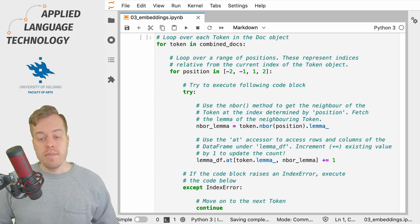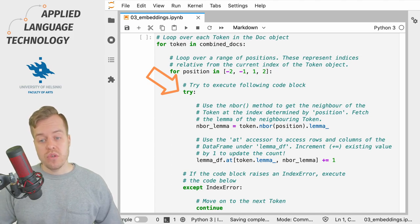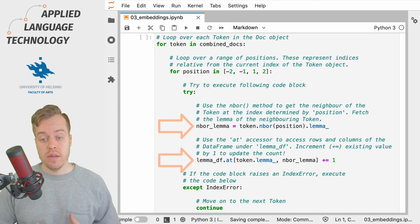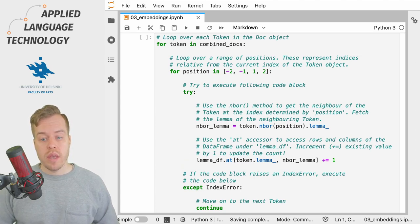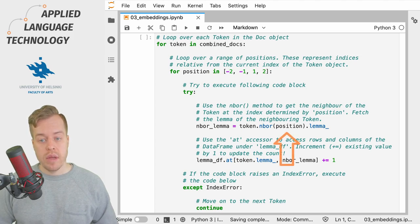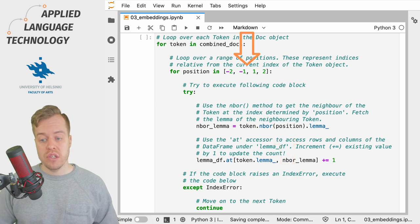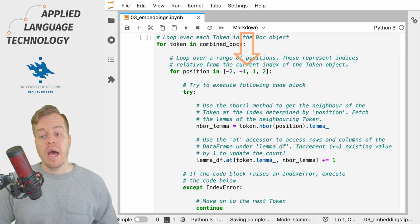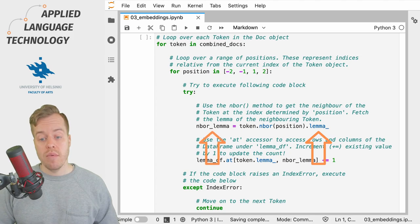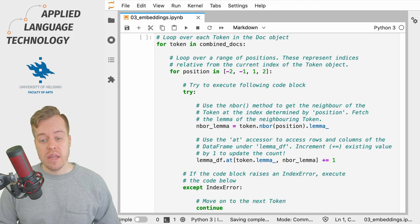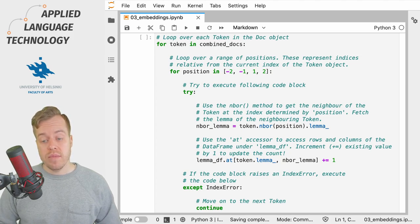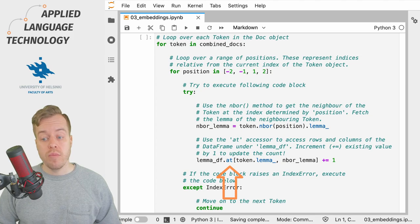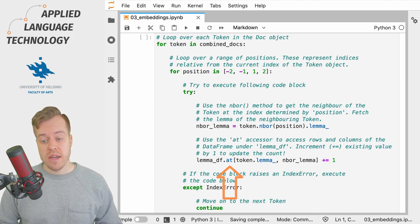We then use the try statement to attempt to run the following code block under the try statement. So what we do here is we take the neighbors of the token one by one by looping over the positions and storing their lemma under the variable neighbor_lemma. We then store this information in the data frame using the at accessor which uses brackets to access a specific cell of the data frame.